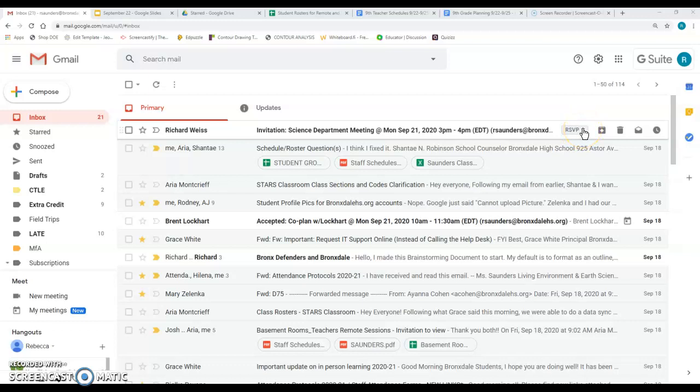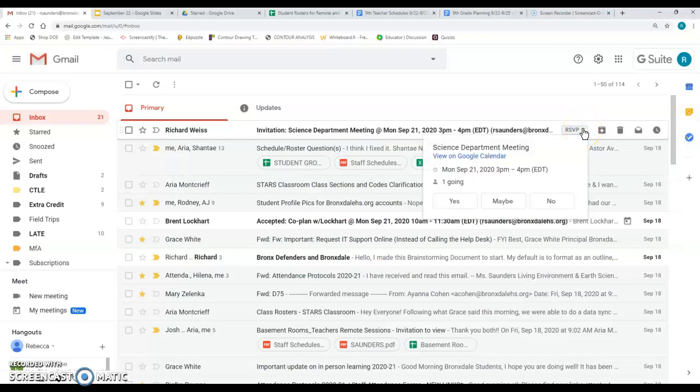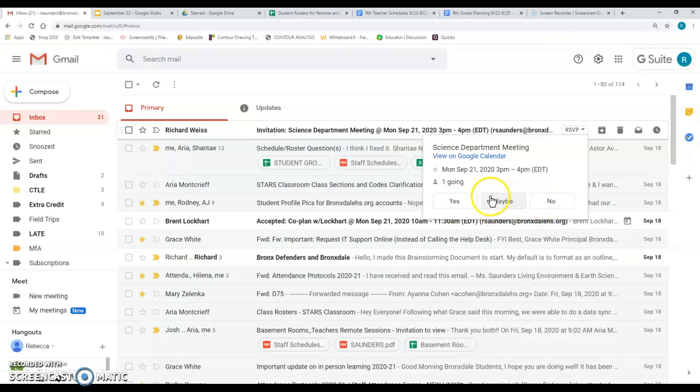RSVP just stands for please respond in French. If you click on that drop-down menu, you've got a list of options. So you can RSVP or respond and tell the host whether or not you are going to be going to the meeting.